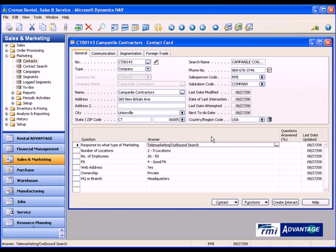In RMI's Advantage solution, we have a complete CRM suite built directly into the same database that hosts everything else. If you take a look here under the Sales and Marketing tab of my database, you'll note that there is a whole section here for marketing where I can store contacts, do contact searching, marketing campaigns, create segments, create to-dos or tasks for my salespeople so they can manage what they're doing on a daily basis, and so forth. So it is a complete suite.